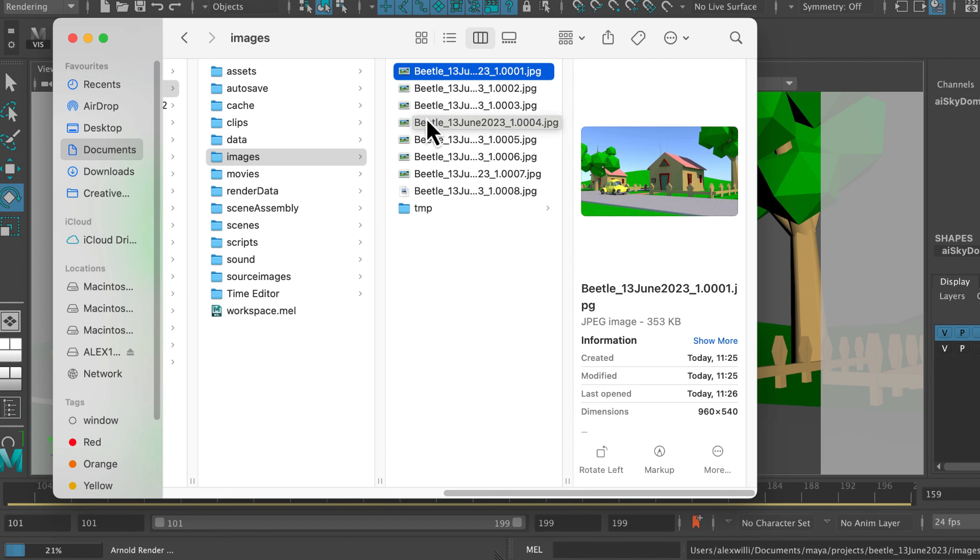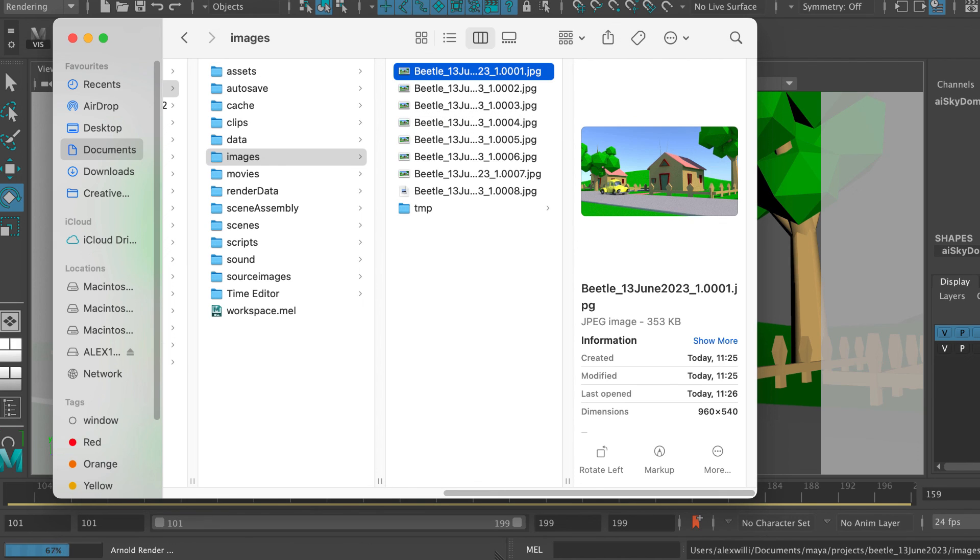So that, ladies and gentlemen, is how to do a very simple render sequence in Arnold, in Maya, with no fuss and no bother.